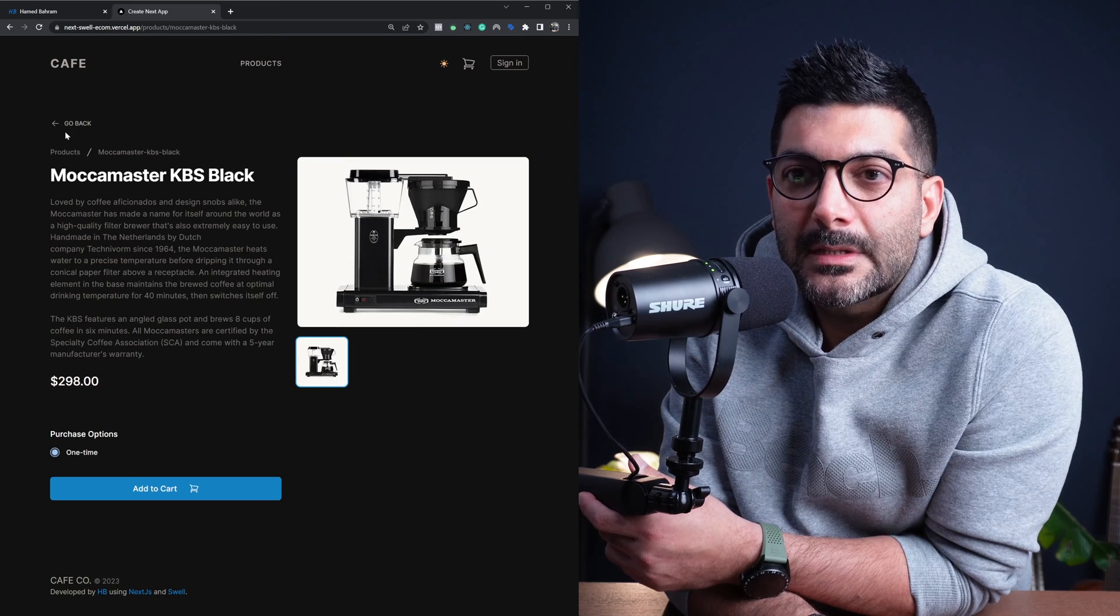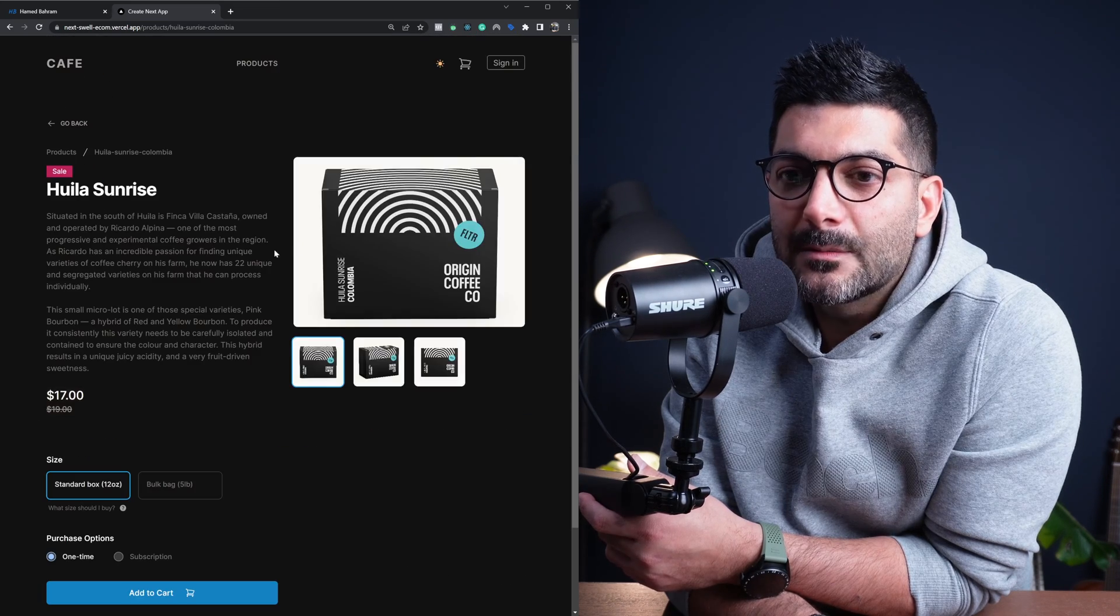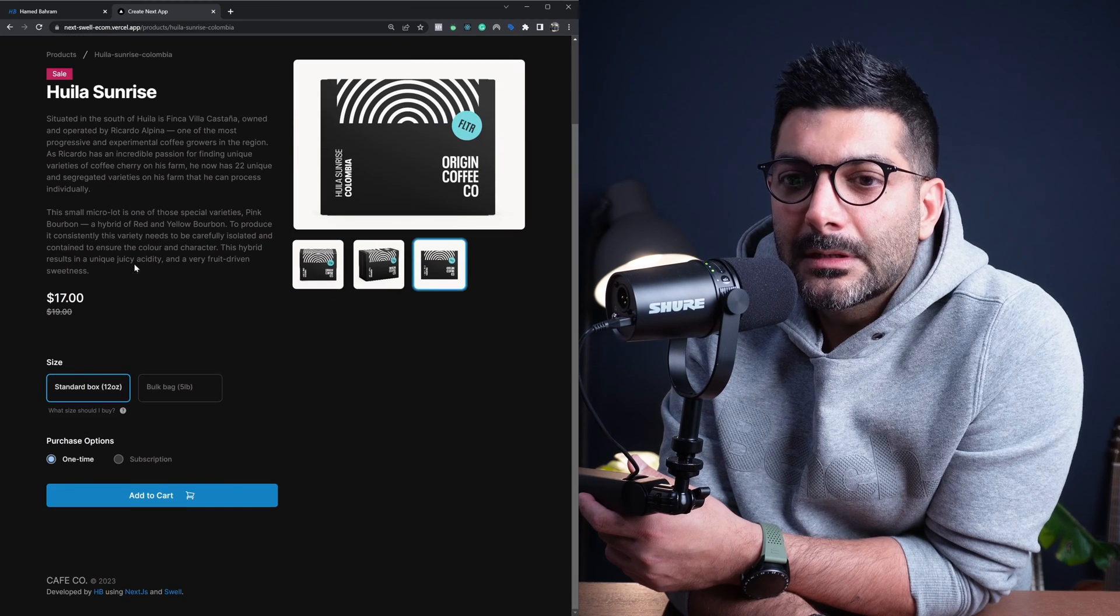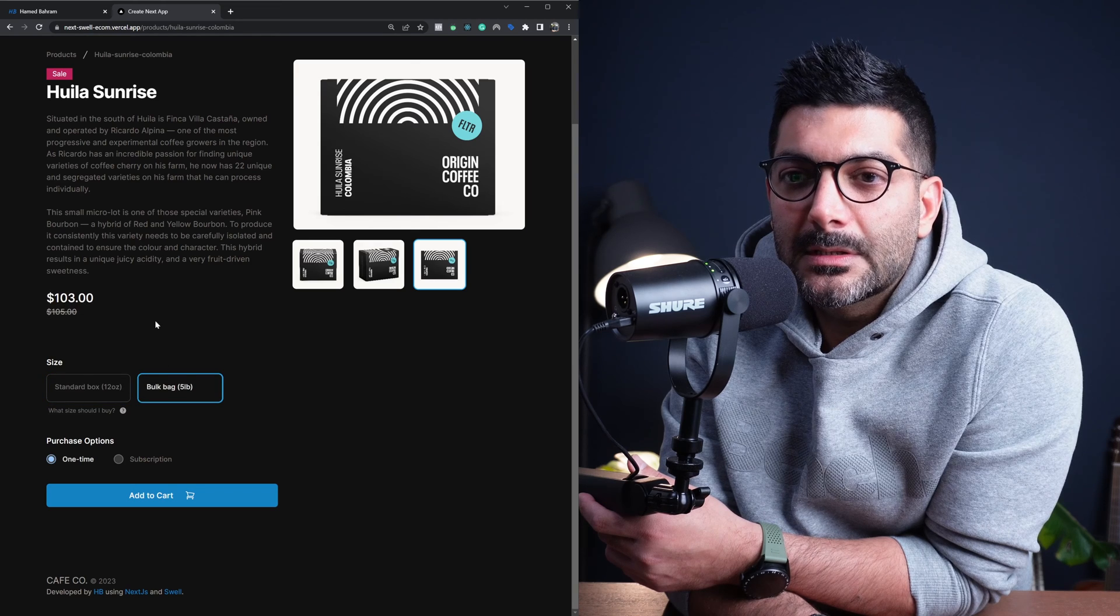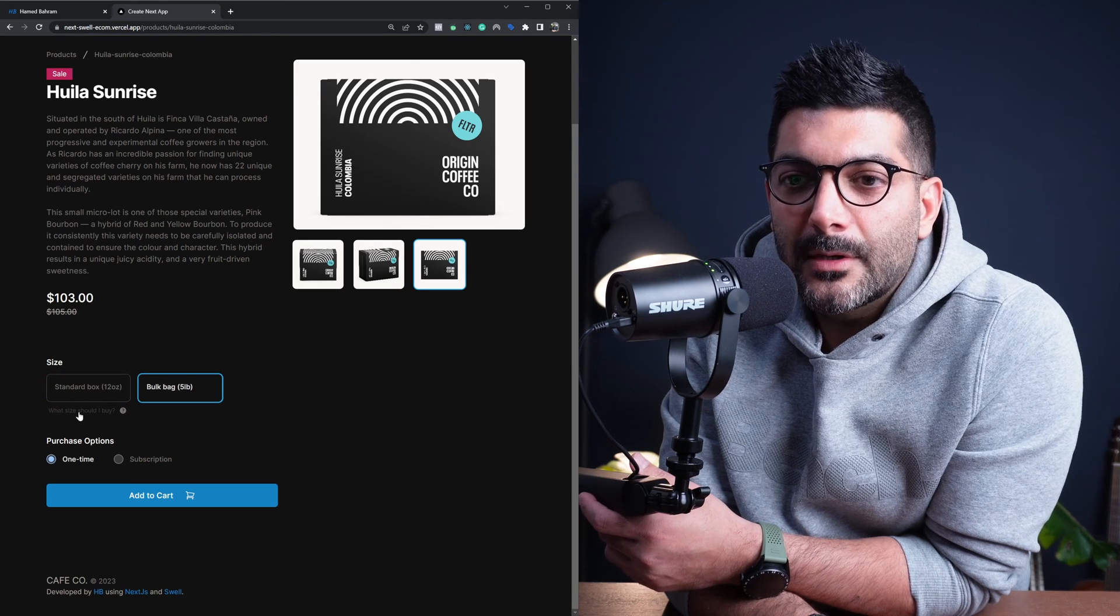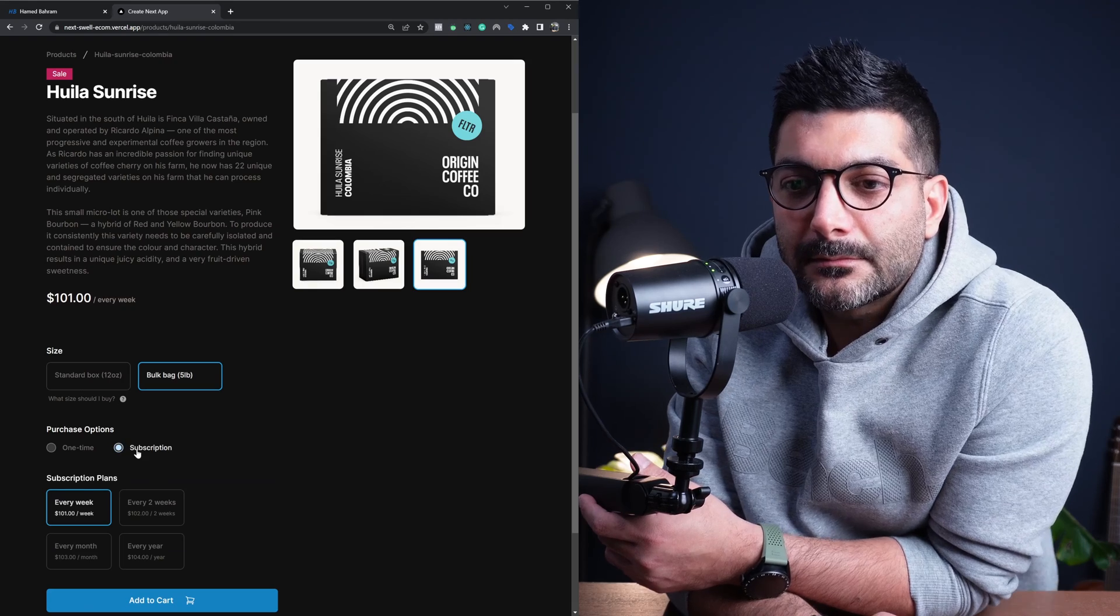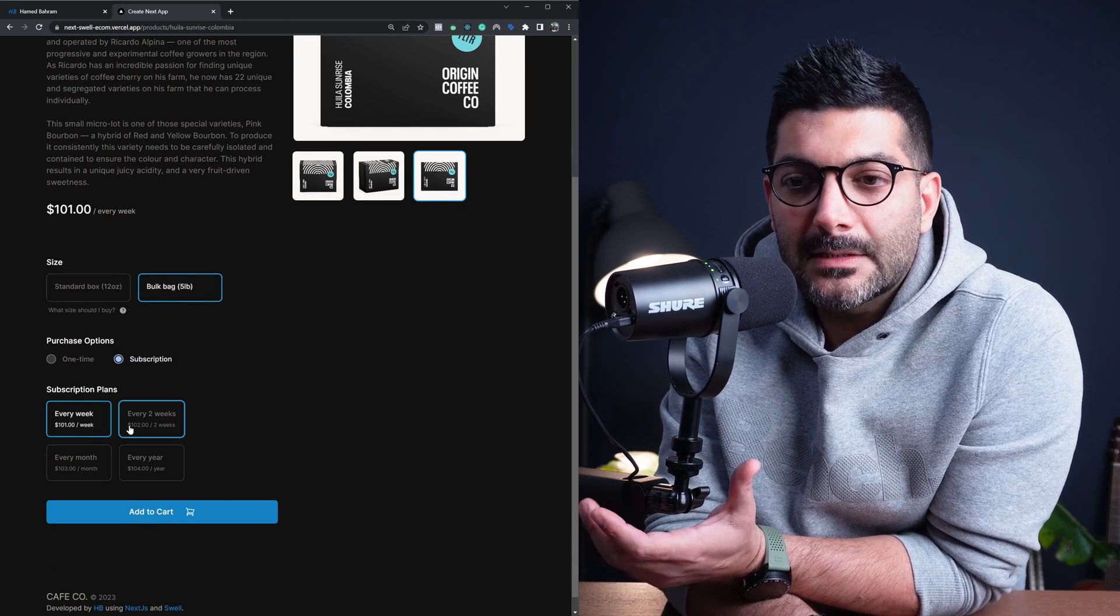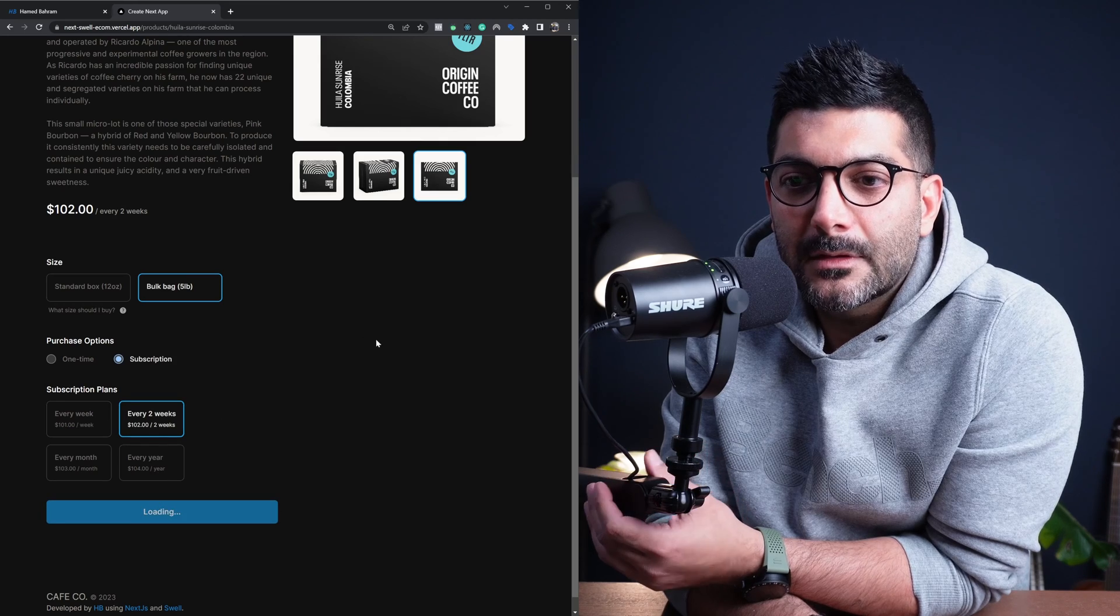You can select different products going back to a product that has maybe different images and different sizes. This comes from Swell, so it's pretty easy to implement this. The price updates there, and then you have this subscription, so you can choose, define different plans for your subscriptions and select, add them to cart.